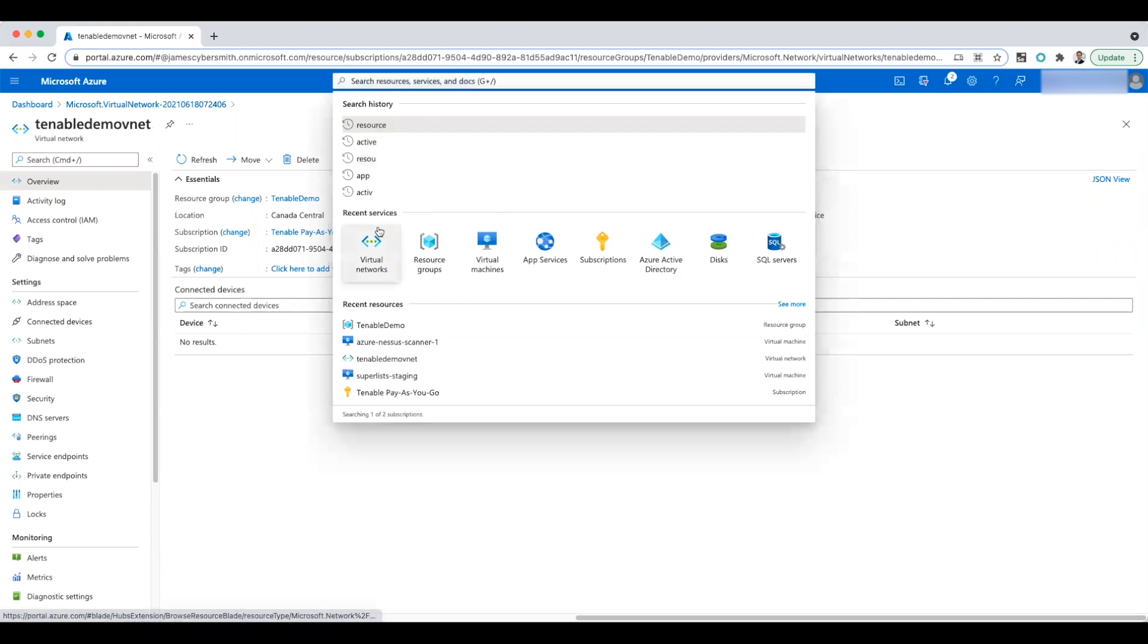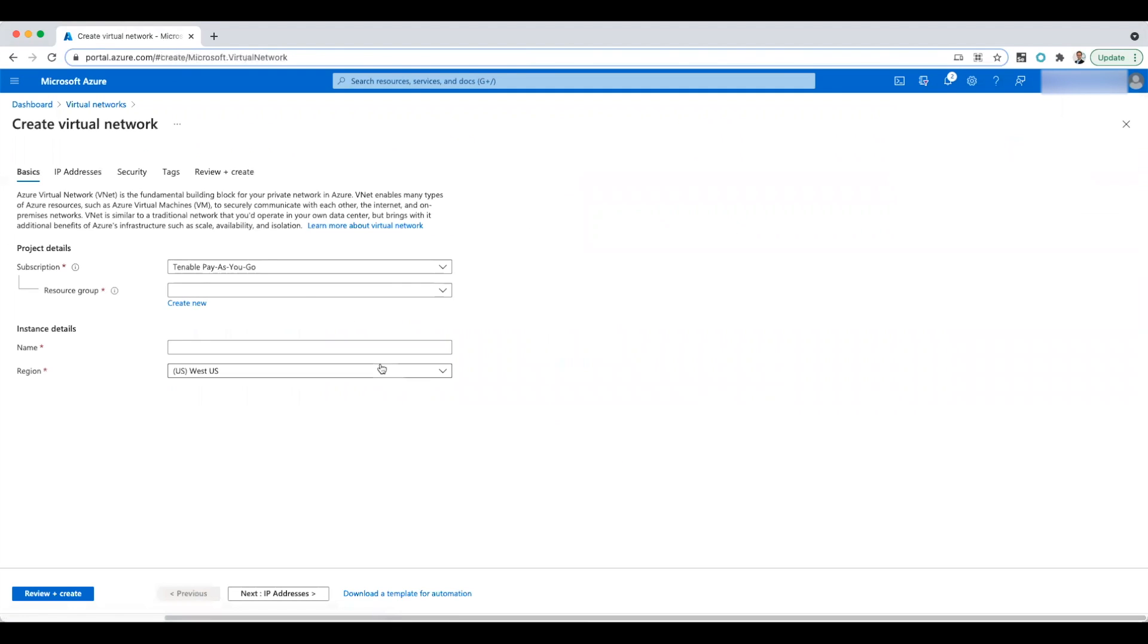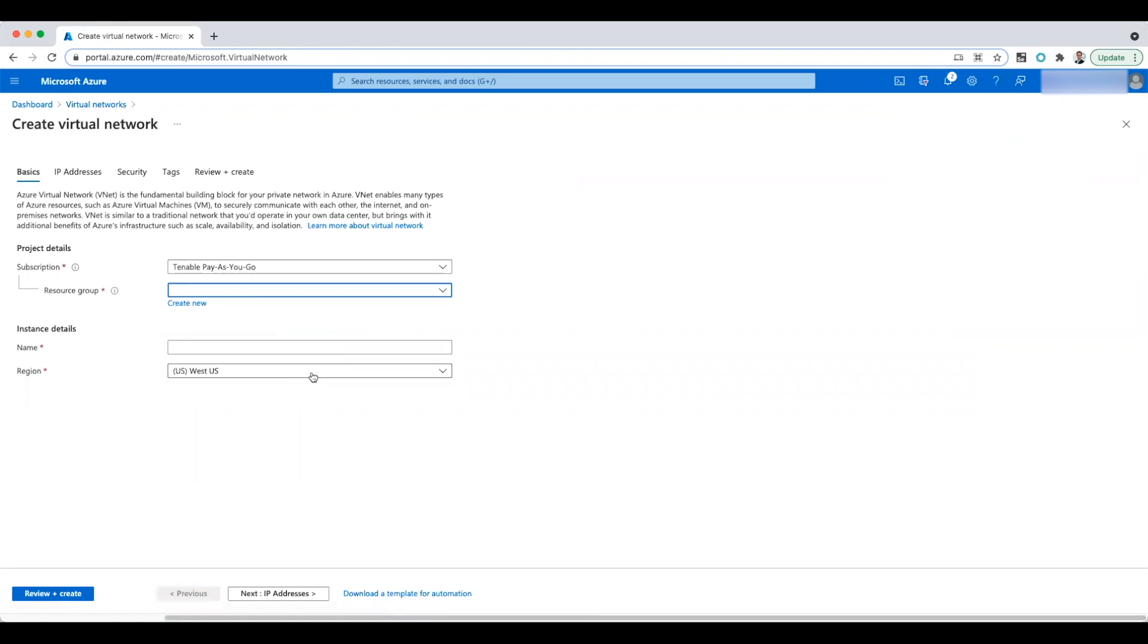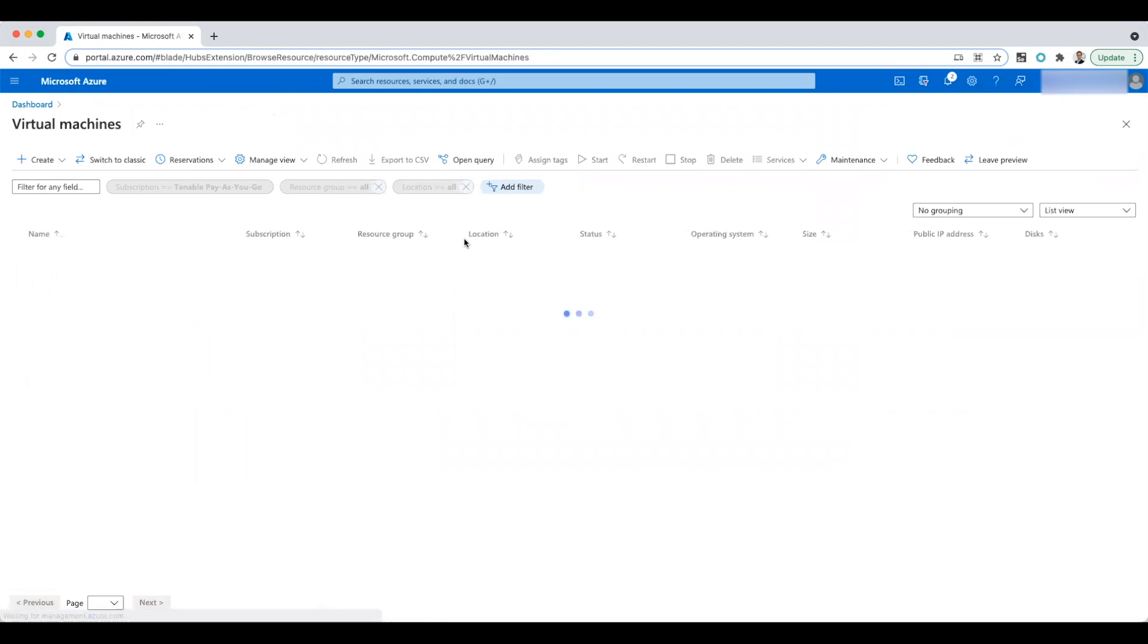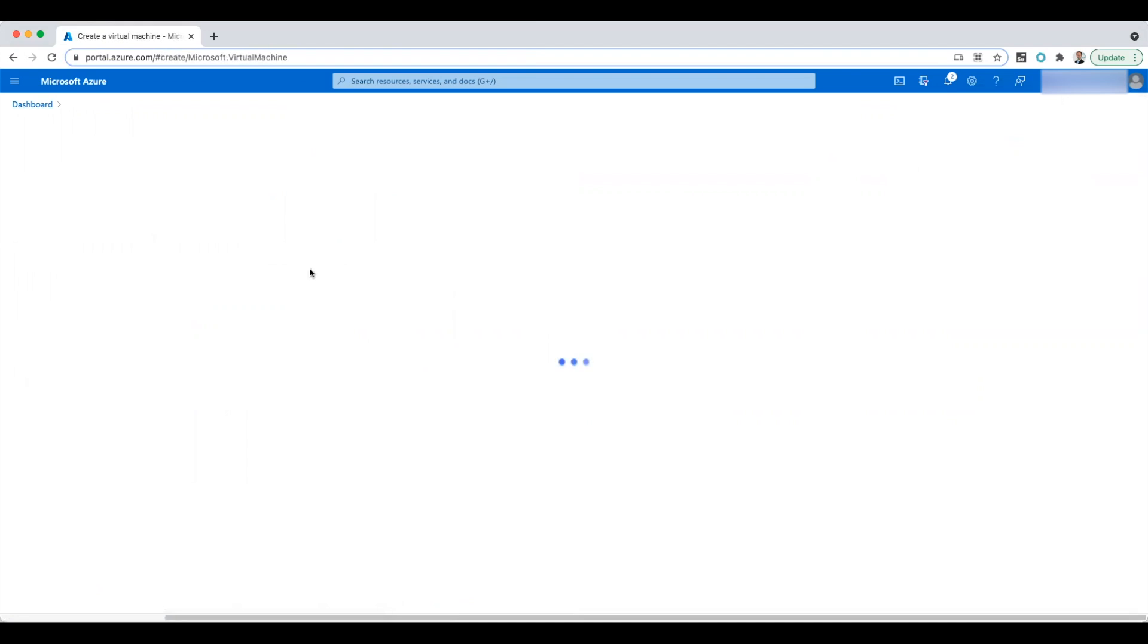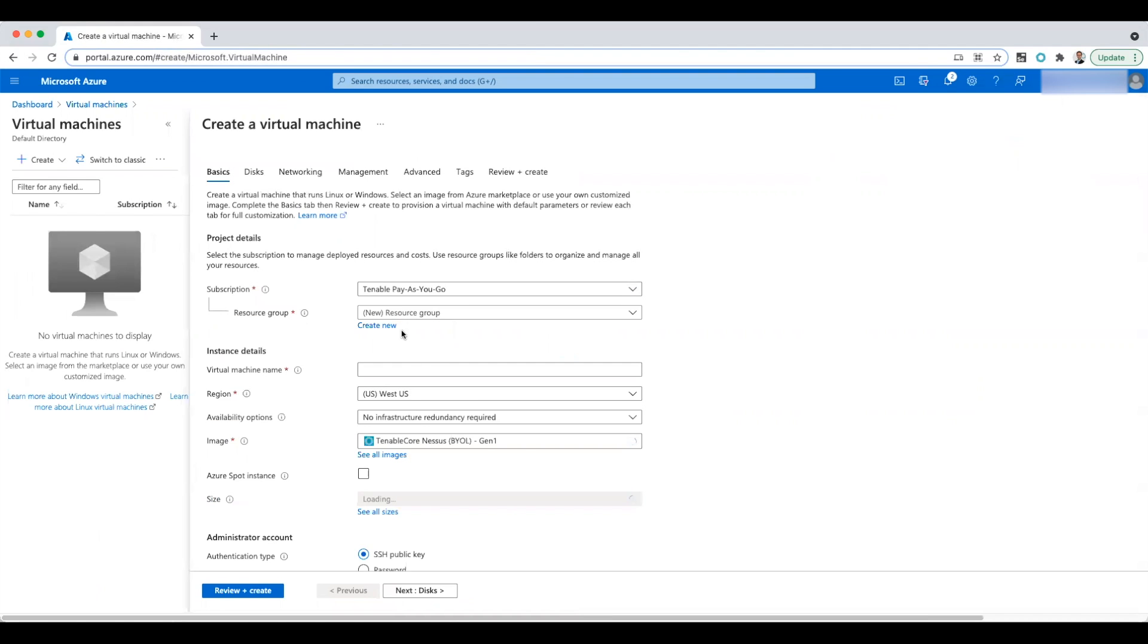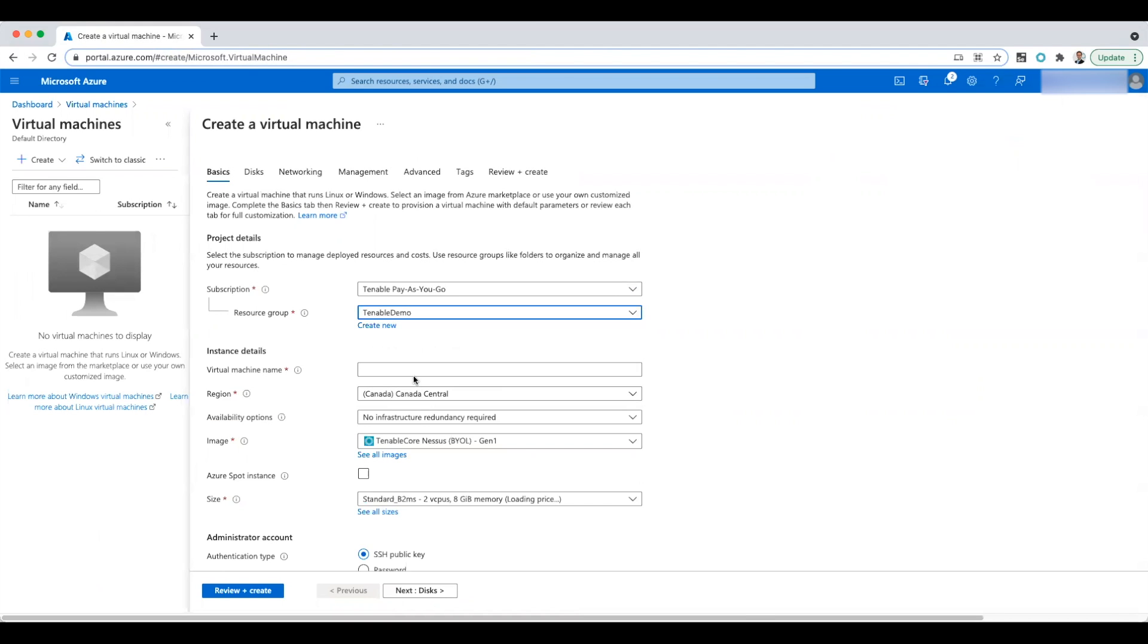Next thing we want is to create a virtual machine. And this is going to be for my Nessus scanner. So I'm going to call it Azure Nessus One. Oh sorry, that's actually create virtual network. Let me try that again. Virtual machine. There we go. Create virtual machine. So put it in Tenable Demo. Azure Nessus One.